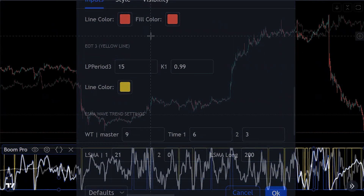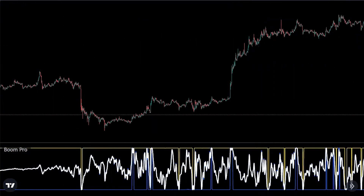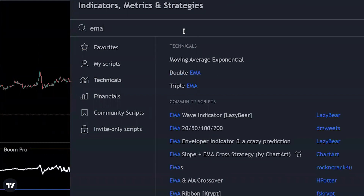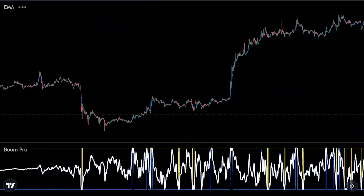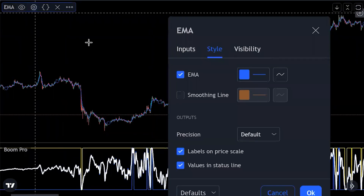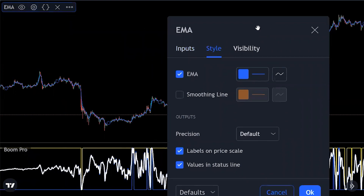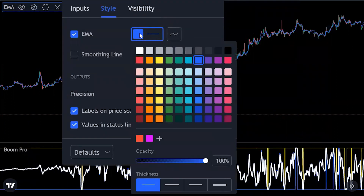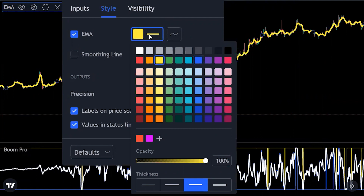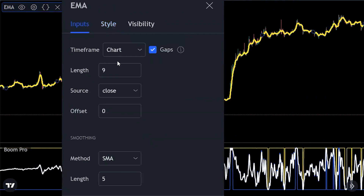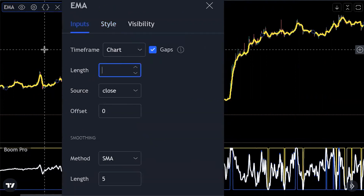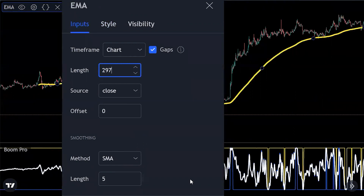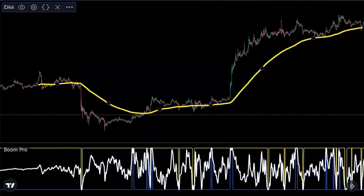Next, we add the EMA indicator. Type EMA in the search and click Moving Average Exponential. Go to the style settings, click the color bar, change the thickness, and set the color to yellow. Then go to inputs and change the length to 297, hit enter, and click OK.